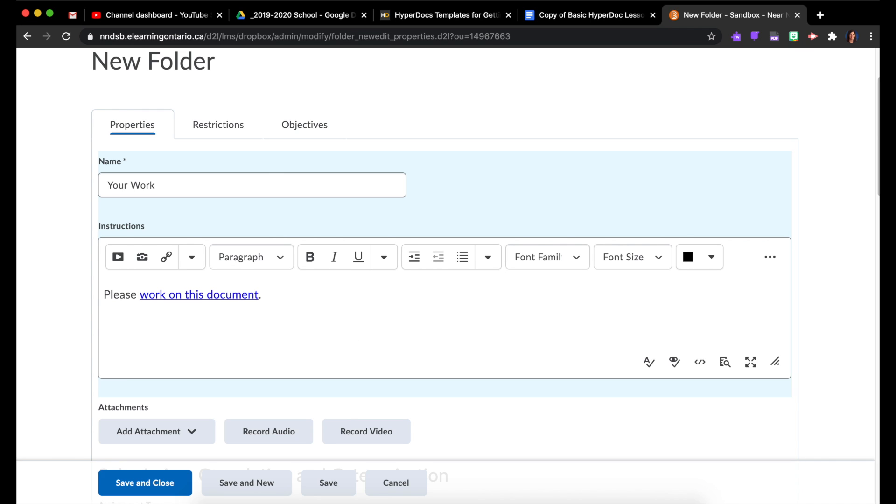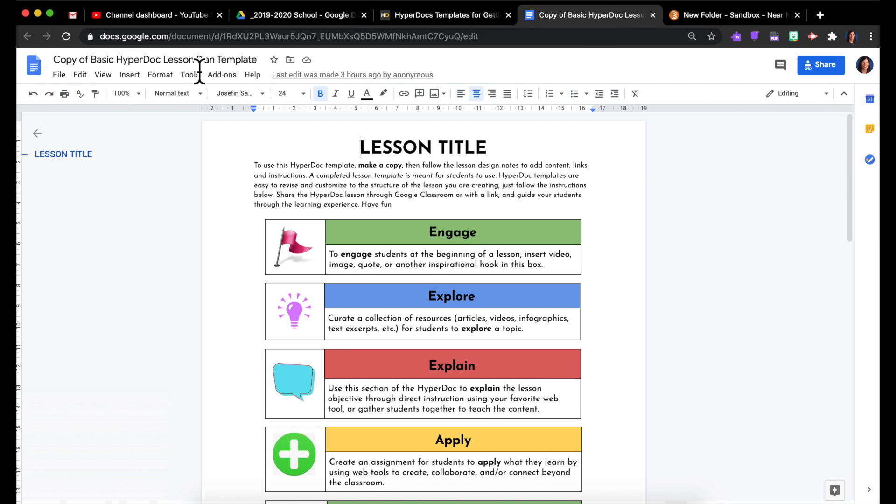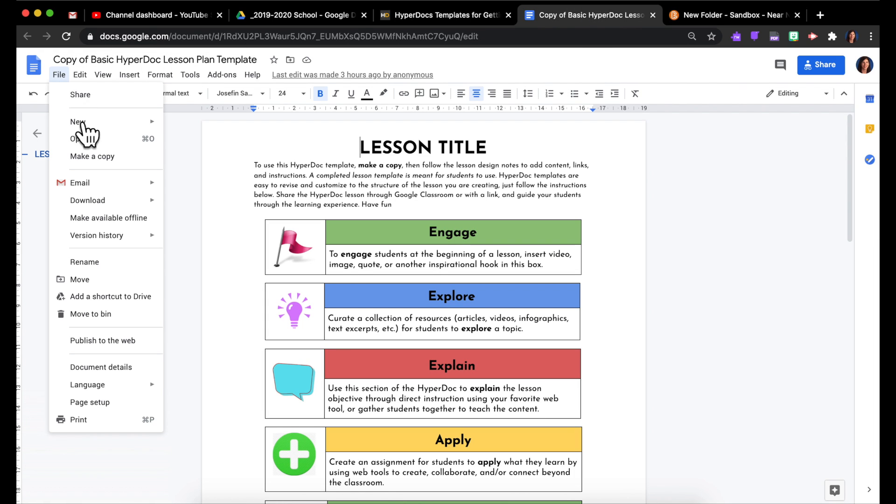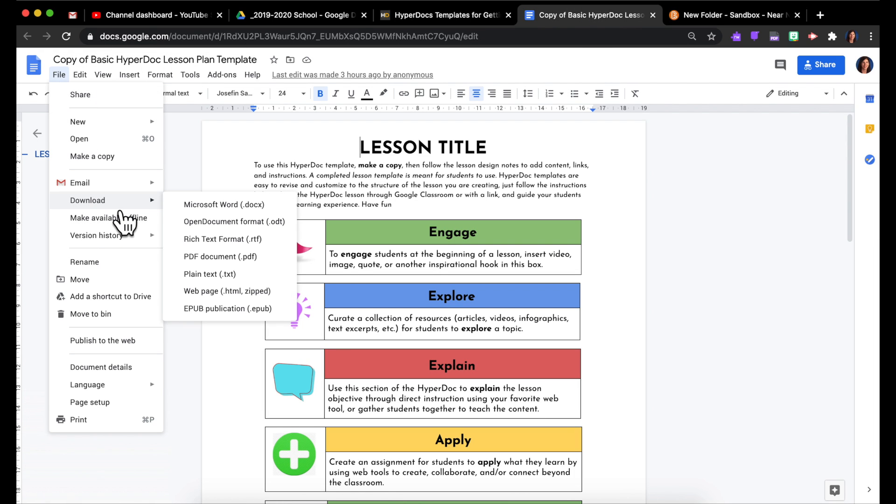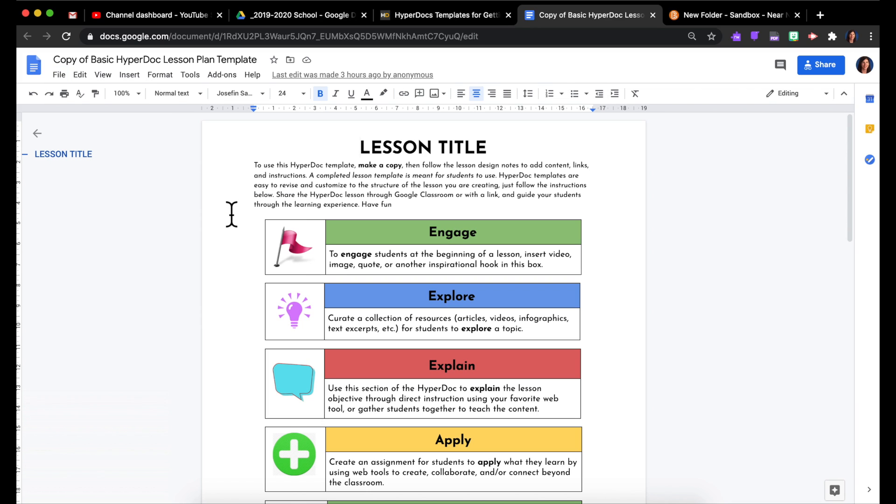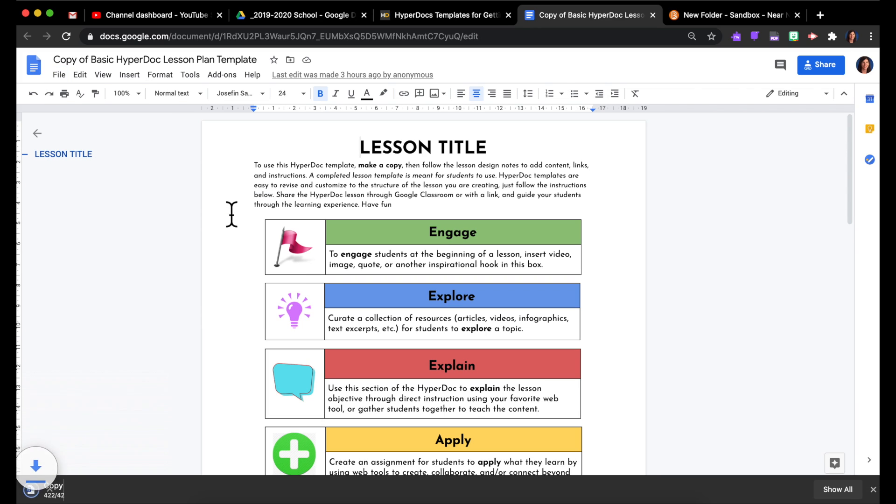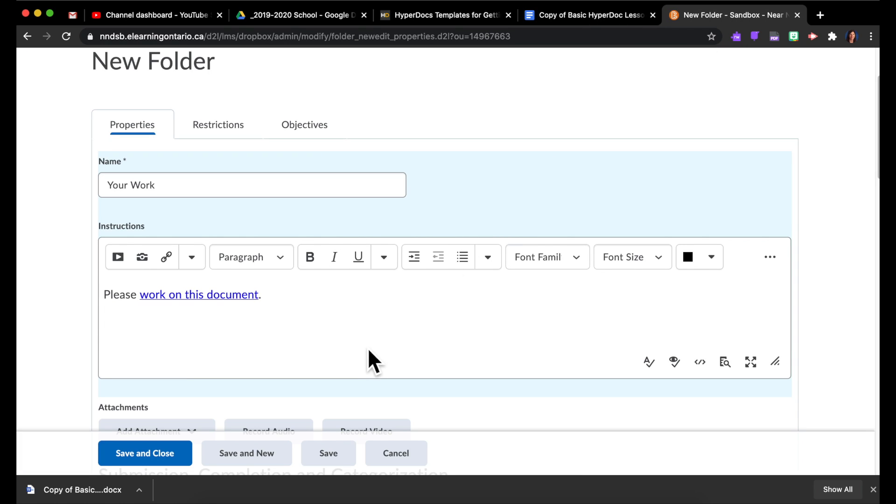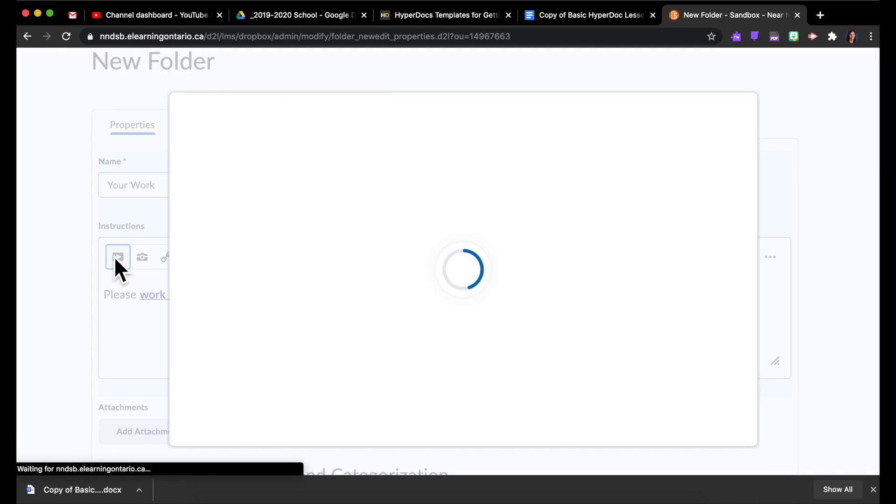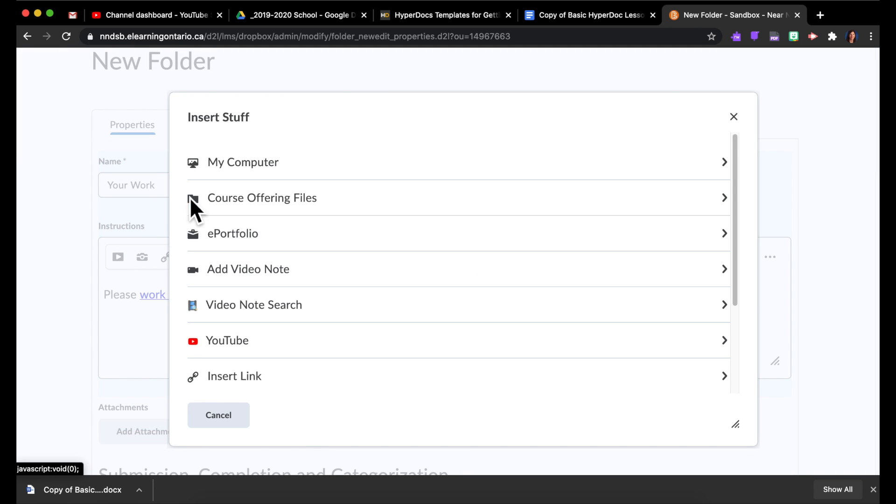Now if you work for a board that doesn't let you use Google Docs, you could come here, download it as a Microsoft Word because chances are that's what you're using if you're not using Google Docs. And then what you'd have to do is instead of making a link, you would insert stuff.